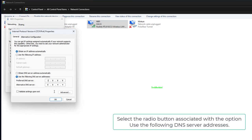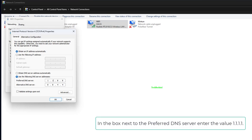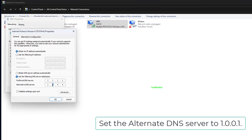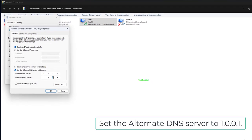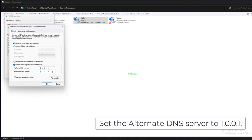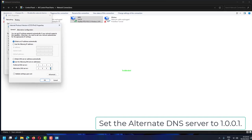Select the radio button associated with the option 'Use the following DNS server addresses.' In the box next to the preferred DNS server, enter the value 1.1.1.1. Set the alternate DNS server to 1.0.0.1.